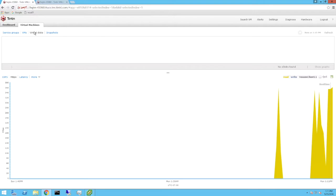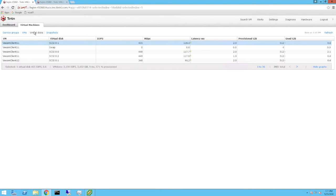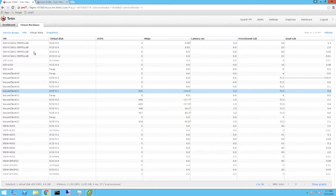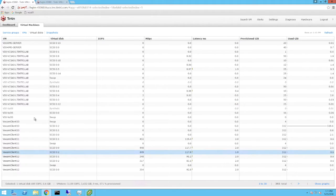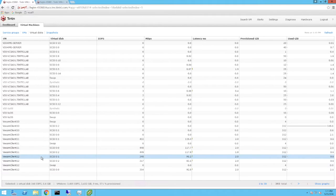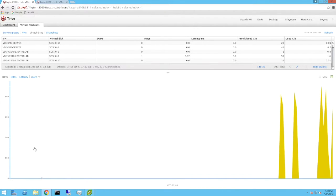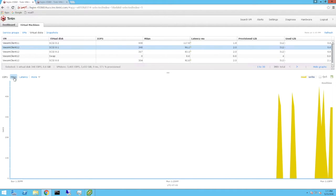We can also drill down to look at individual virtual disks, which gives you granular visibility into backup performance.